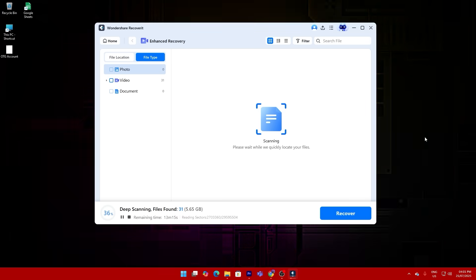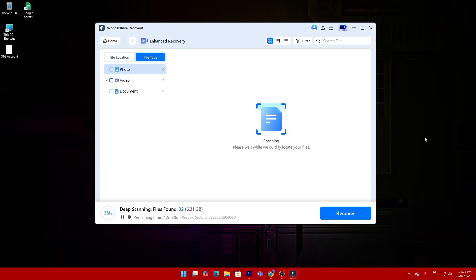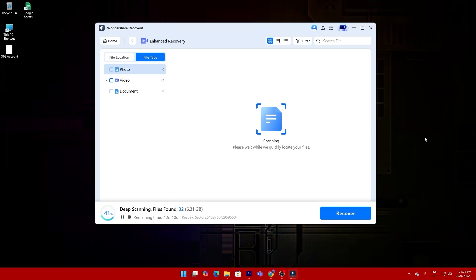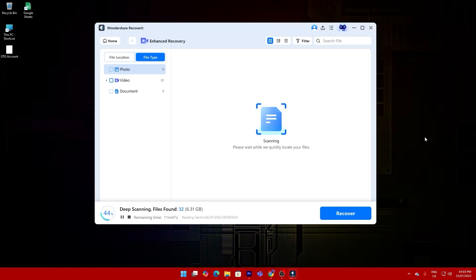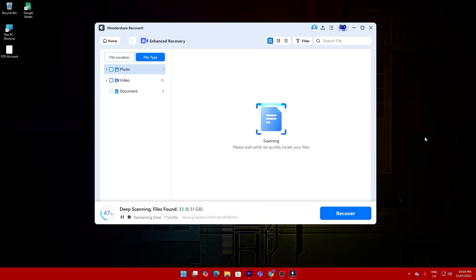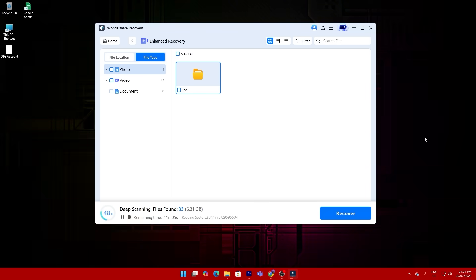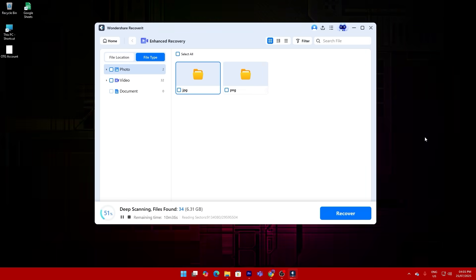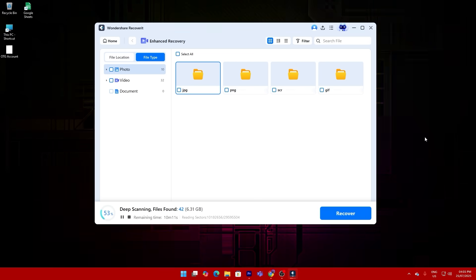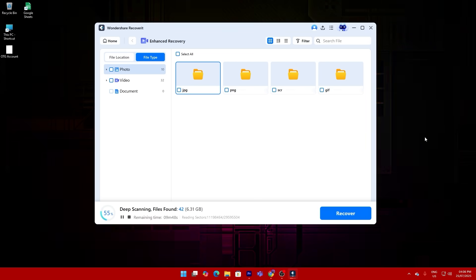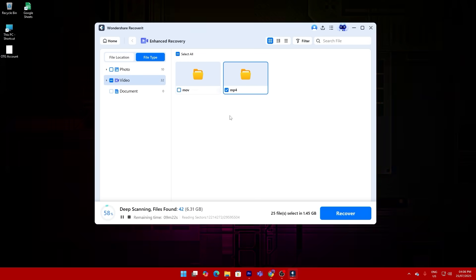Recoverit immediately launched a deep scan. With the new version 13.5 update, the scanning speed has improved by more than 30% and it now uses about 12.33% less memory on your computer. That means even on lower spec systems, you're not going to be bogged down while recovering files.